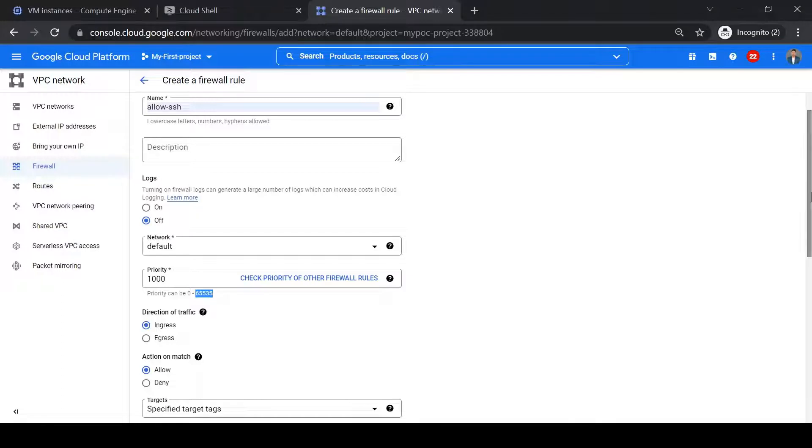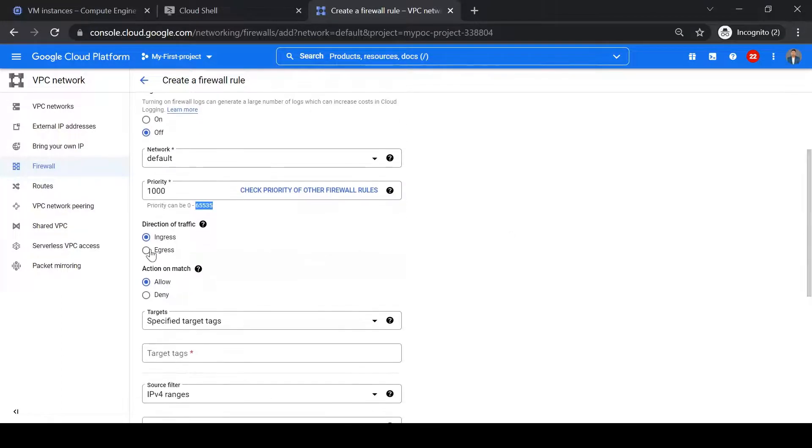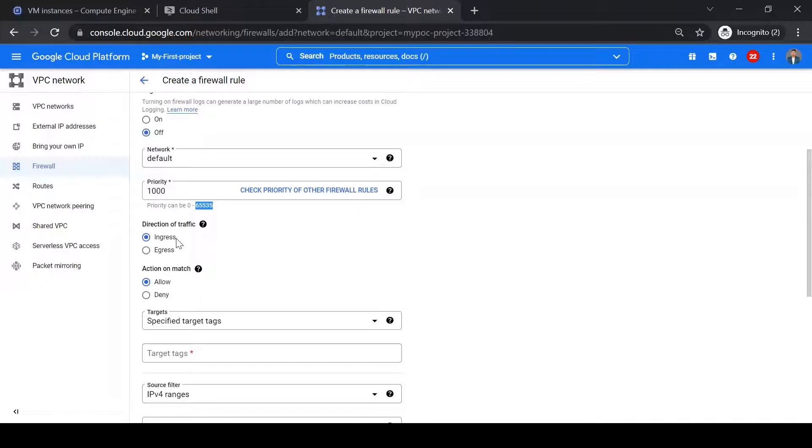And then the traffic should be ingress as we want incoming SSH traffic on port 22 and we want to allow it.